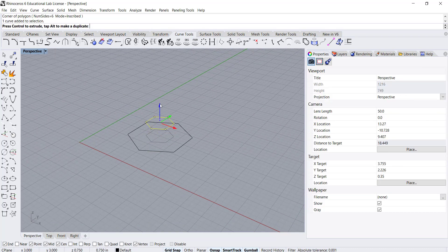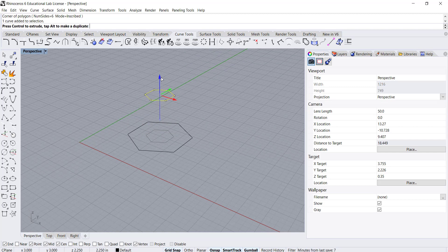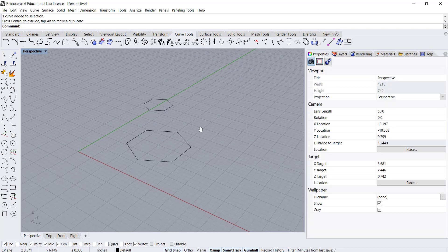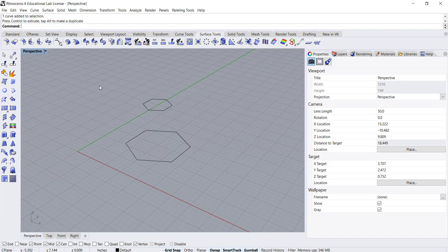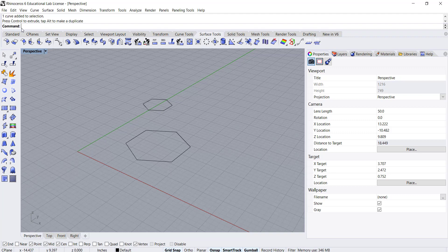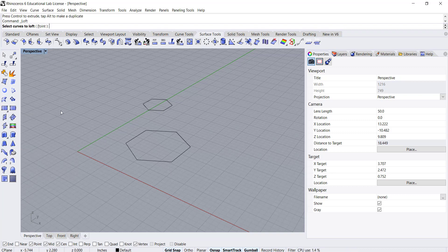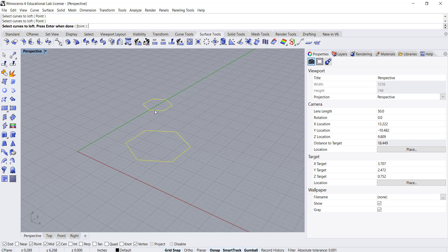I'll do the same thing - move this up and go back to my surface tools or just type in the command line loft. I can select these curves as well.